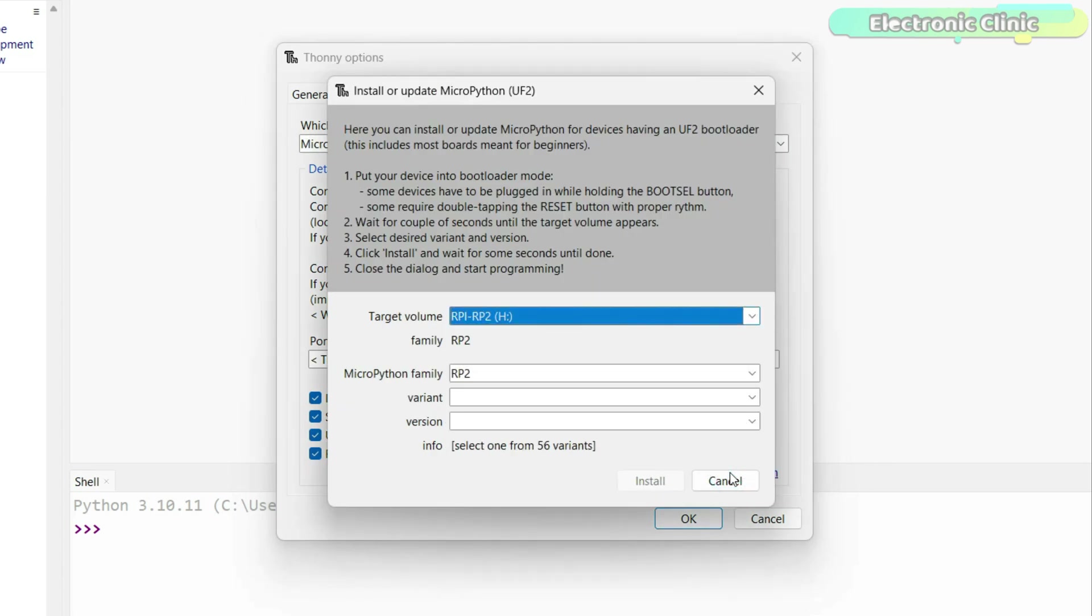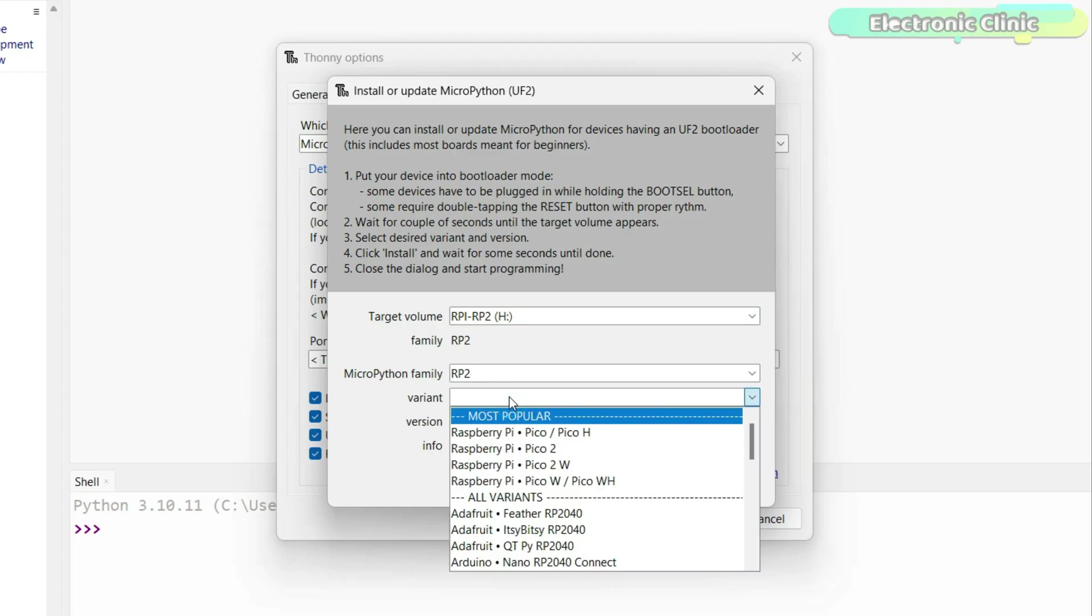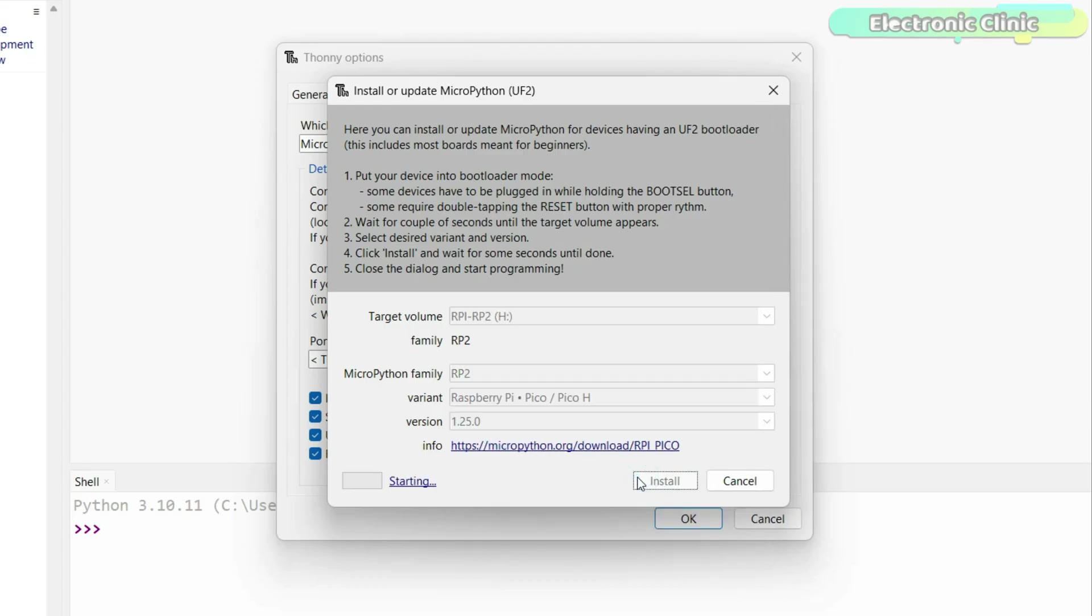Just click on it. Thonny will automatically select the target volume for you. If it doesn't, no problem. You can select it yourself. Next, you have to select the variant. The one I am using is the simple Raspberry Pi Pico. Finally, click on the Install button.